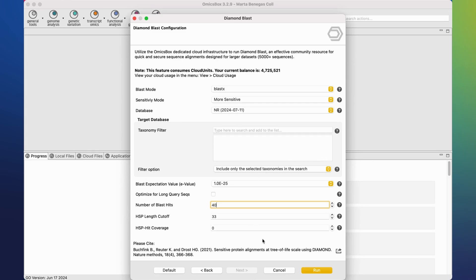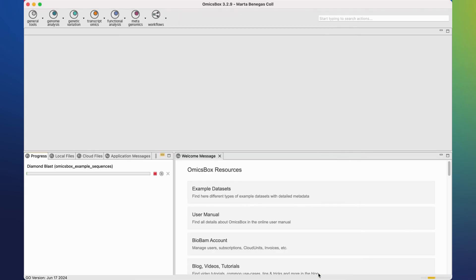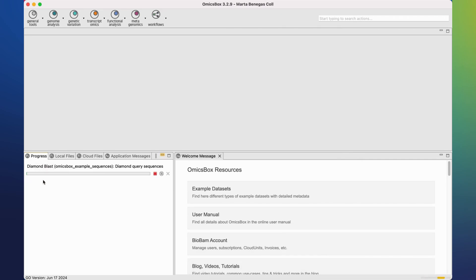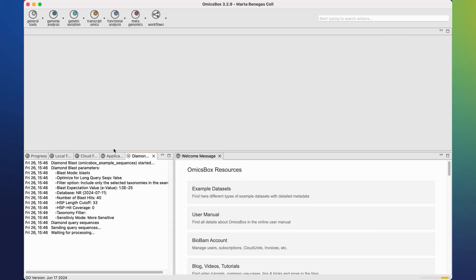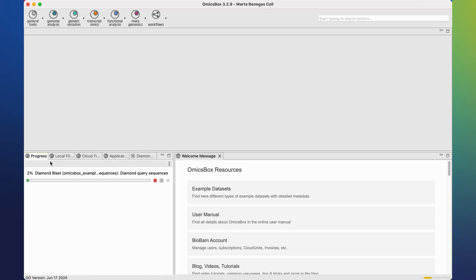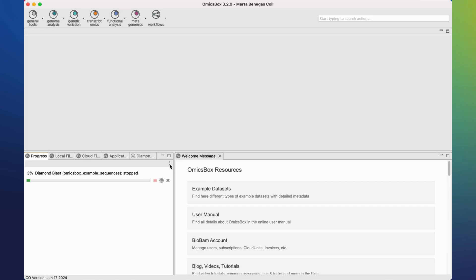Once everything is adjusted, click on run. A progress bar will be shown in the progress tab. You may click on this button to obtain a more detailed view of the analysis steps. You may also click on the square red button to stop the execution. Click on remove finished jobs to clean the view.